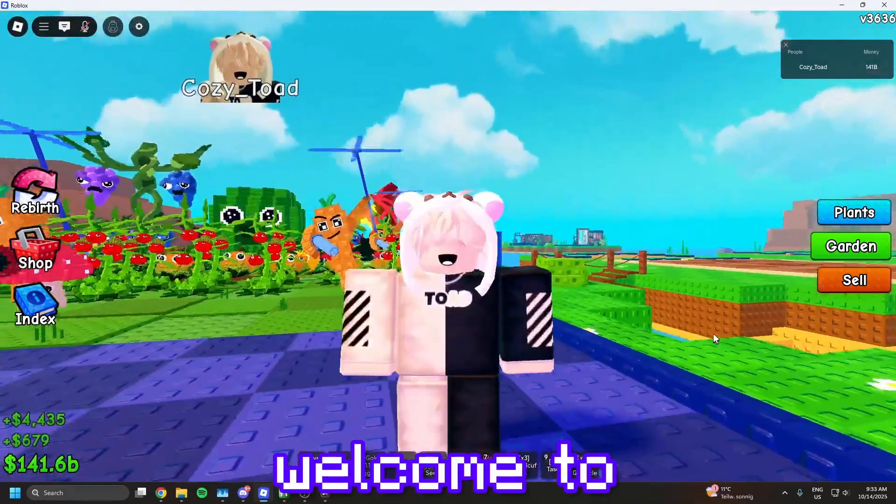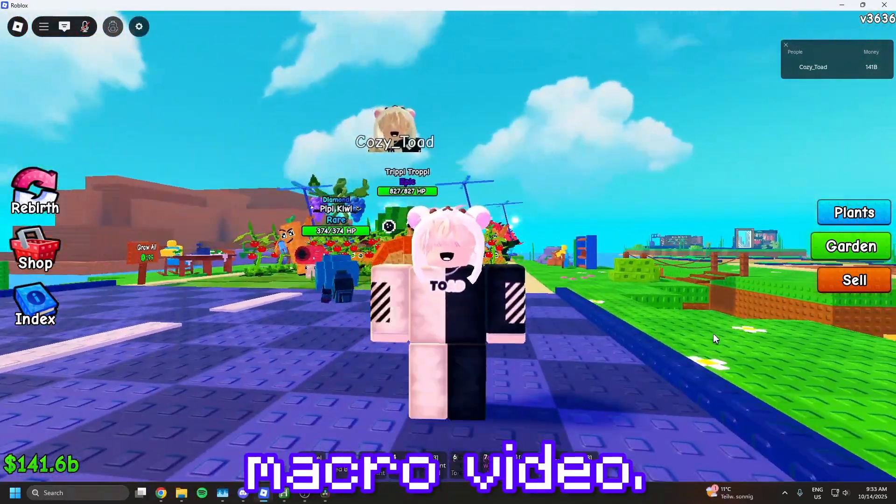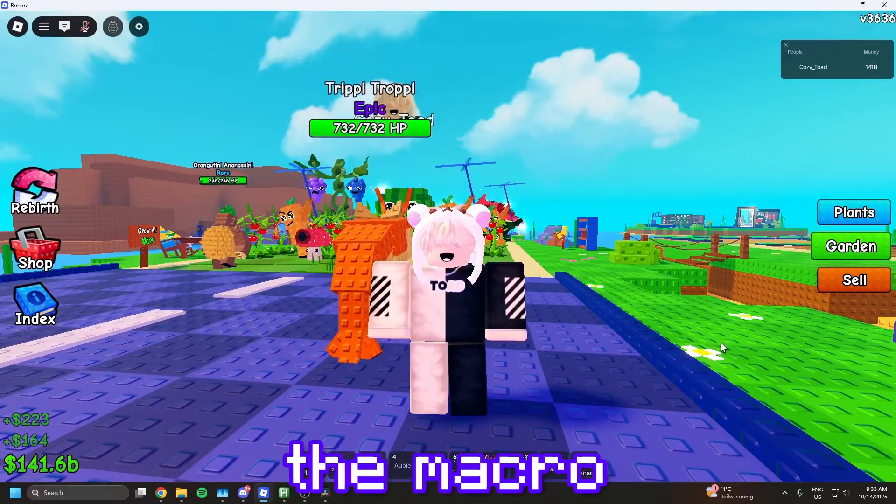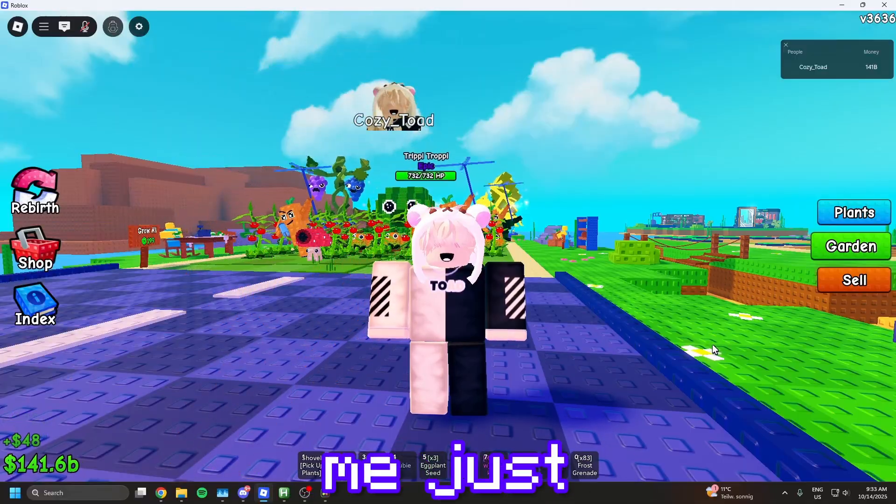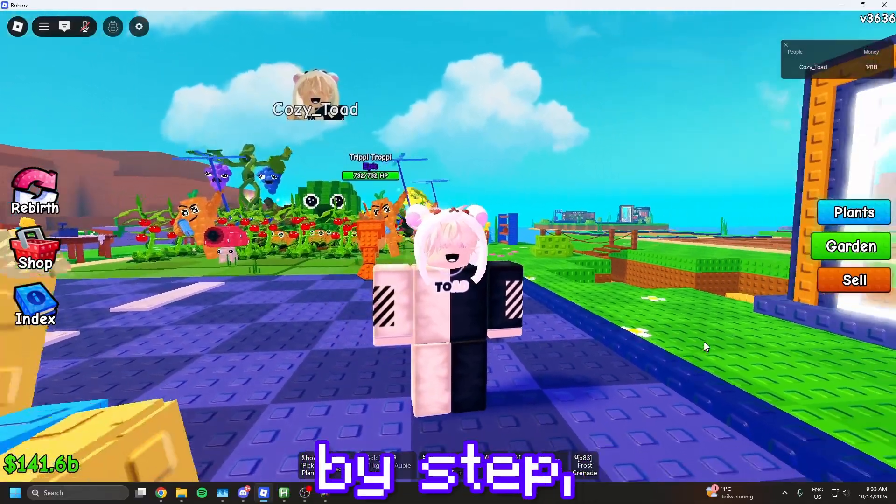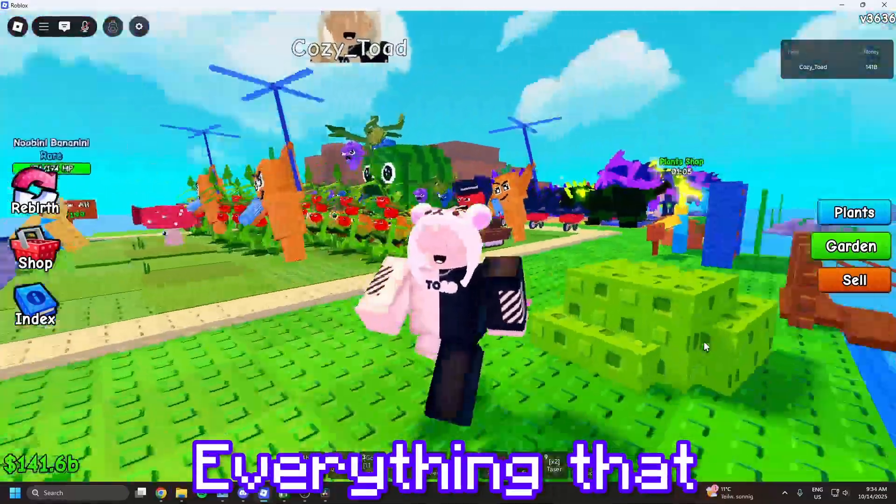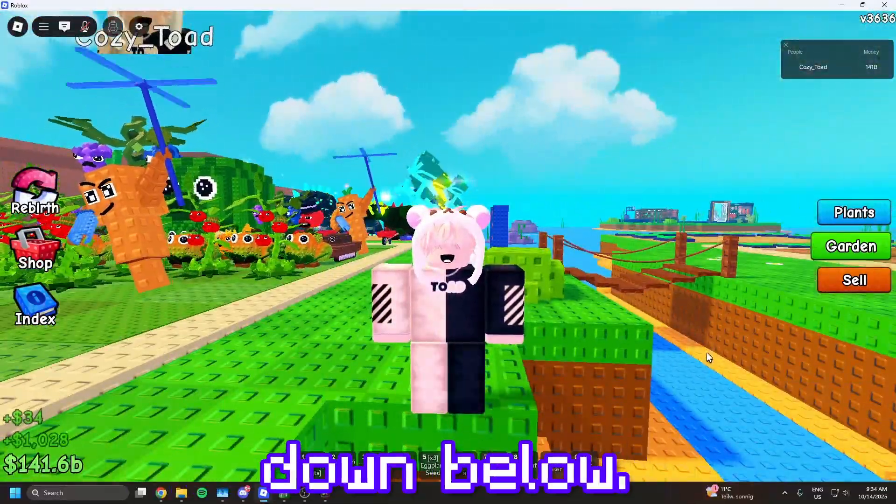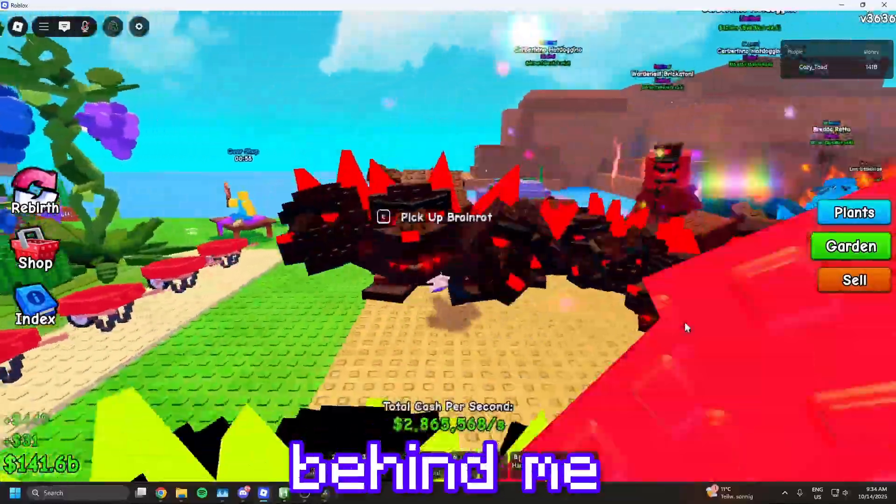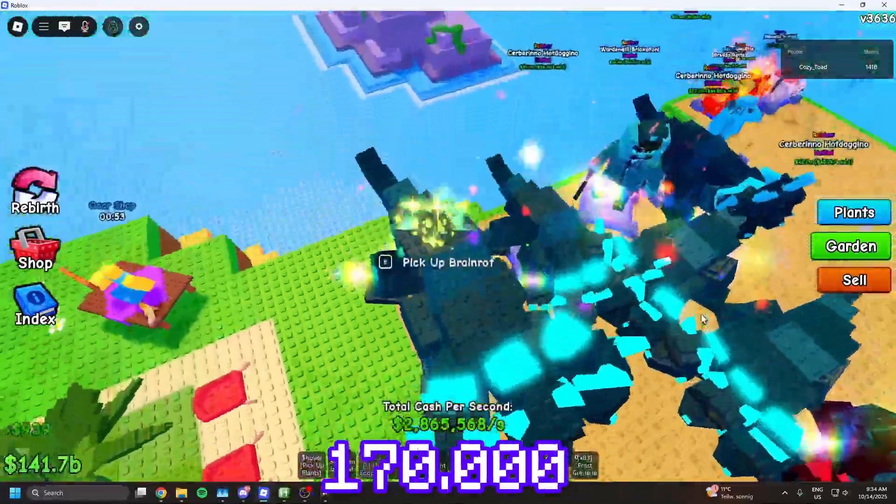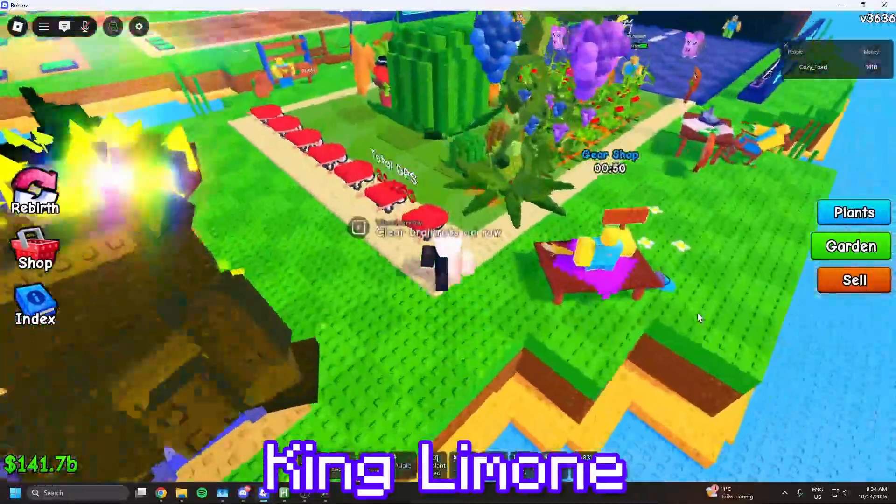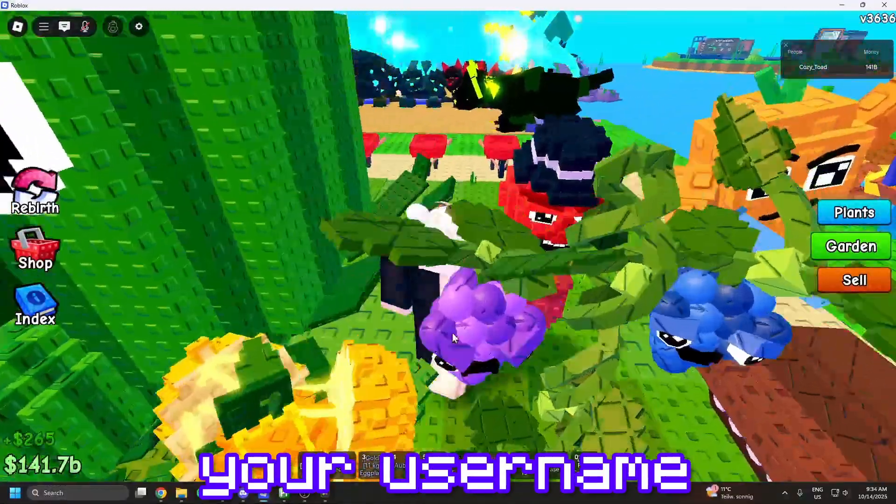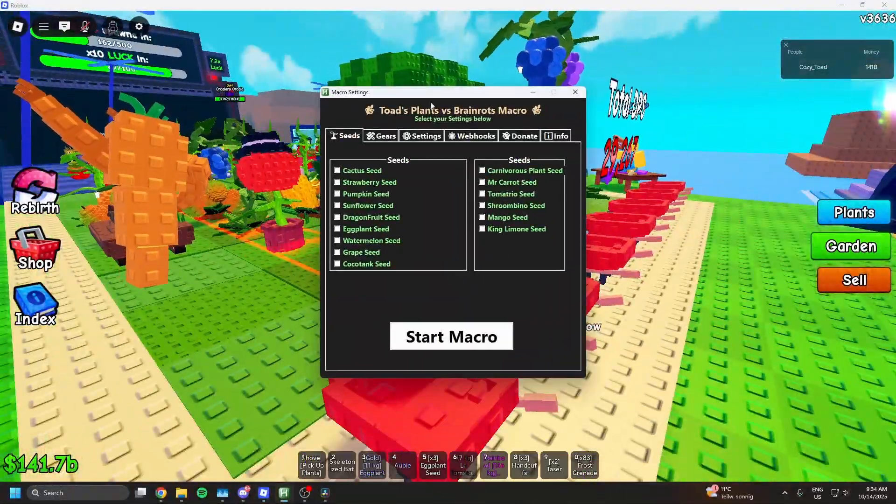Alright everyone, welcome to my new Plants vs Brainerots macro video. I added lots of new stuff and I'm working on the macro everyday. Let me show you how to setup the macro step by step, it's really easy and only takes a minute. Everything that you will need will be in the description down below. Also I'm giving away this Brainerot behind me, which makes 170,000 per second and is King Lyman. I will choose a random comment, so comment your username and why you want the pet or plant.